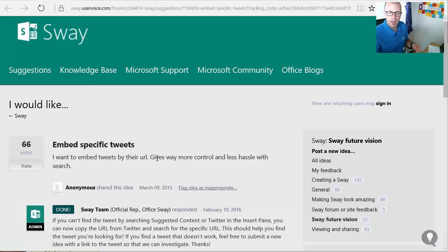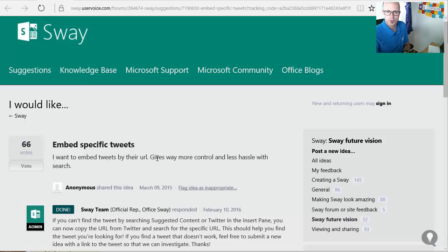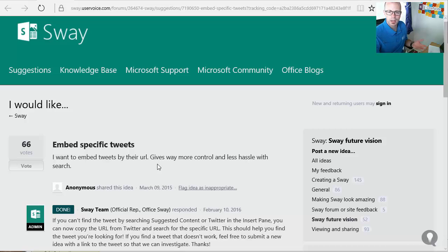A little way back last year, we did briefly have the ability to take a URL, put it into the search box, find that tweet and drop it into Sway and now we've got that ability again.